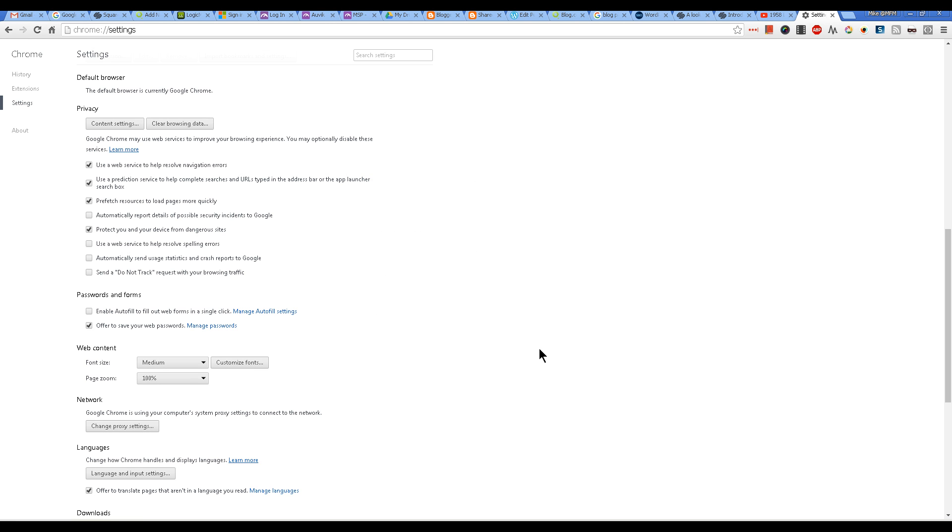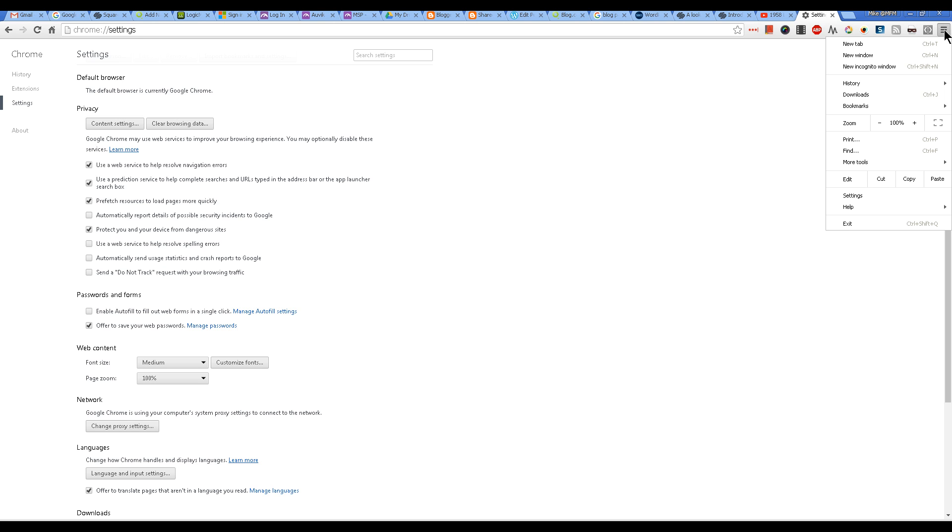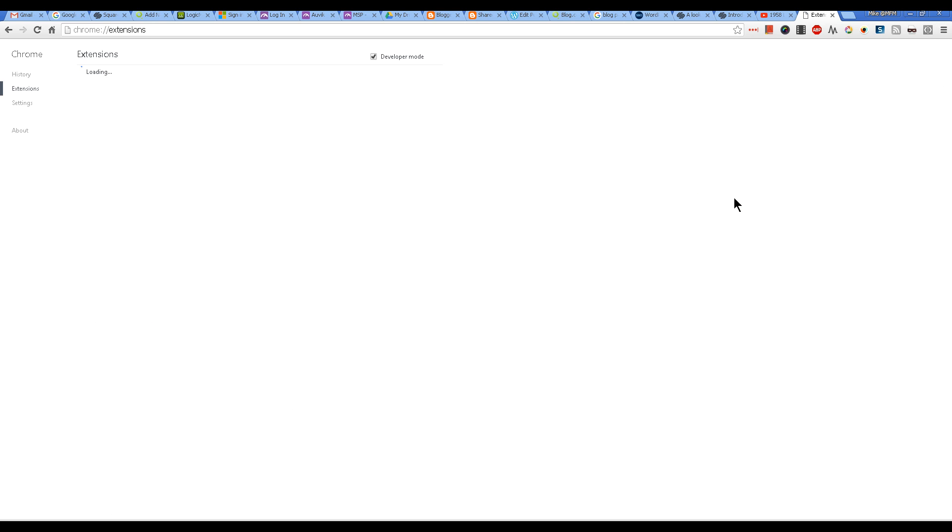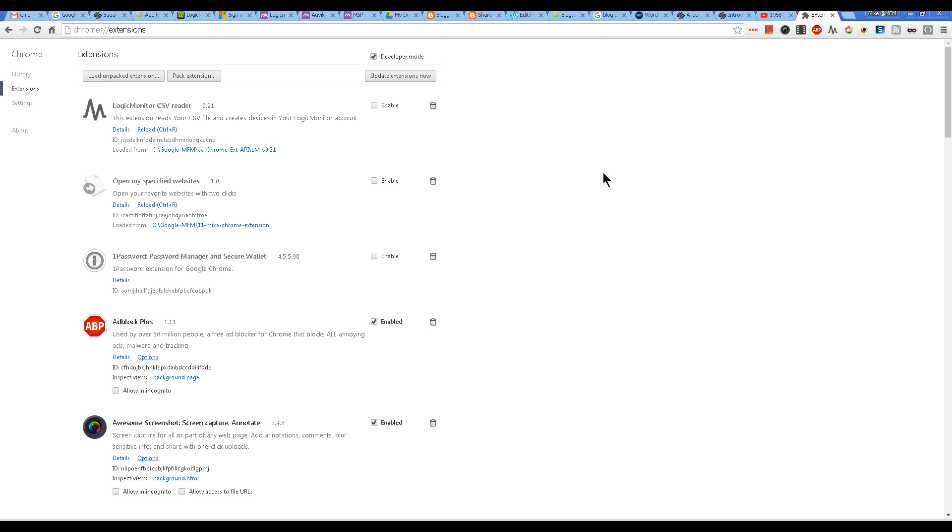The more you have, the longer it takes, but it should take from 1 to 10 seconds. Now to look at the extensions, click on that same menu button, go to More Tools, and then Extensions. We see a list of all of our extensions.